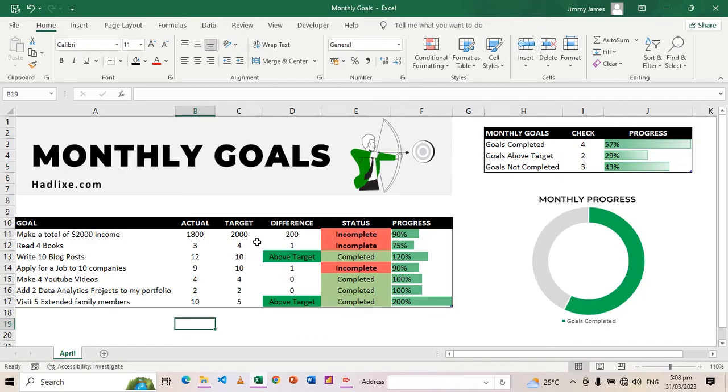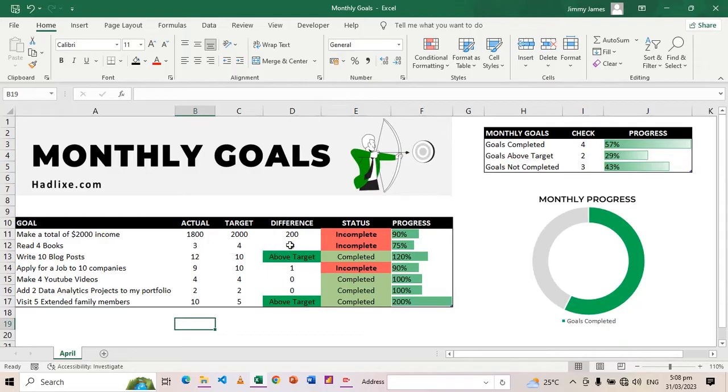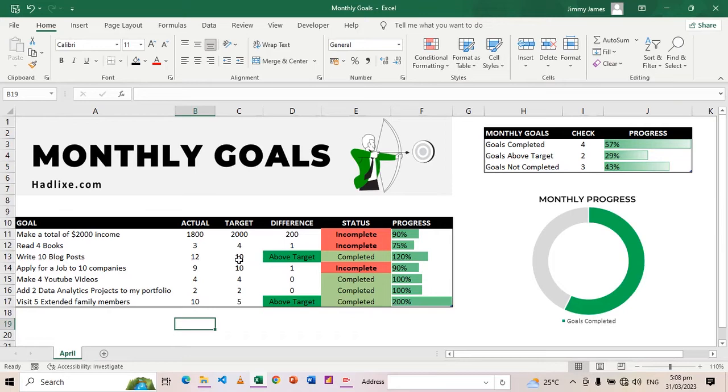Once I've entered my actuals and my target, the rest populate. You can see here this shows the difference between my target and the thing that I've done. For example, I wanted to make $2,000, I only made $1,800, and the difference is $200.